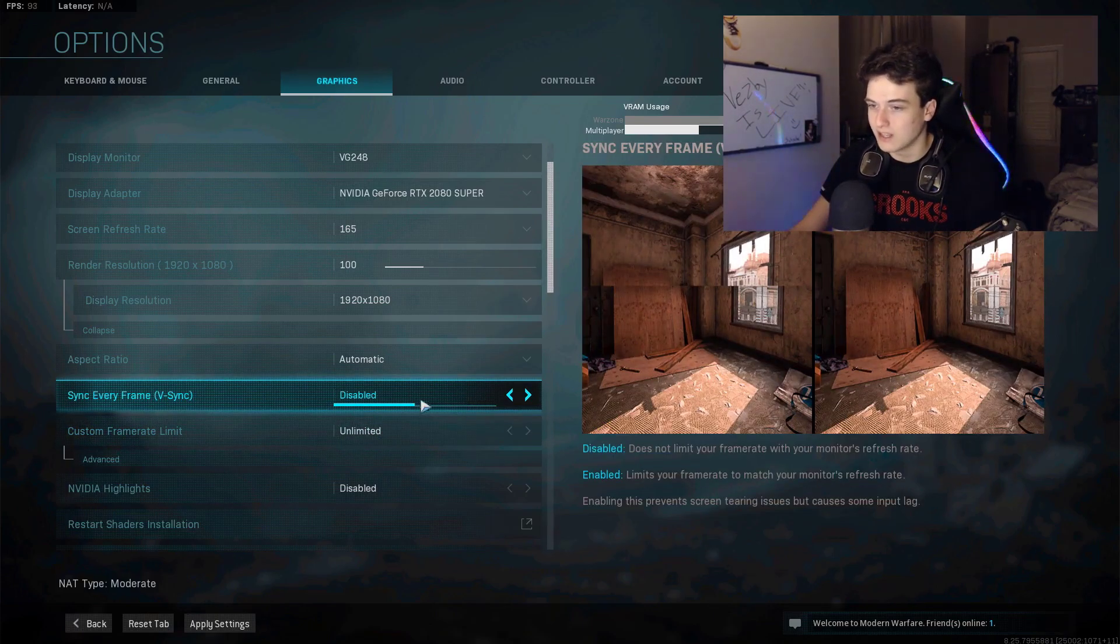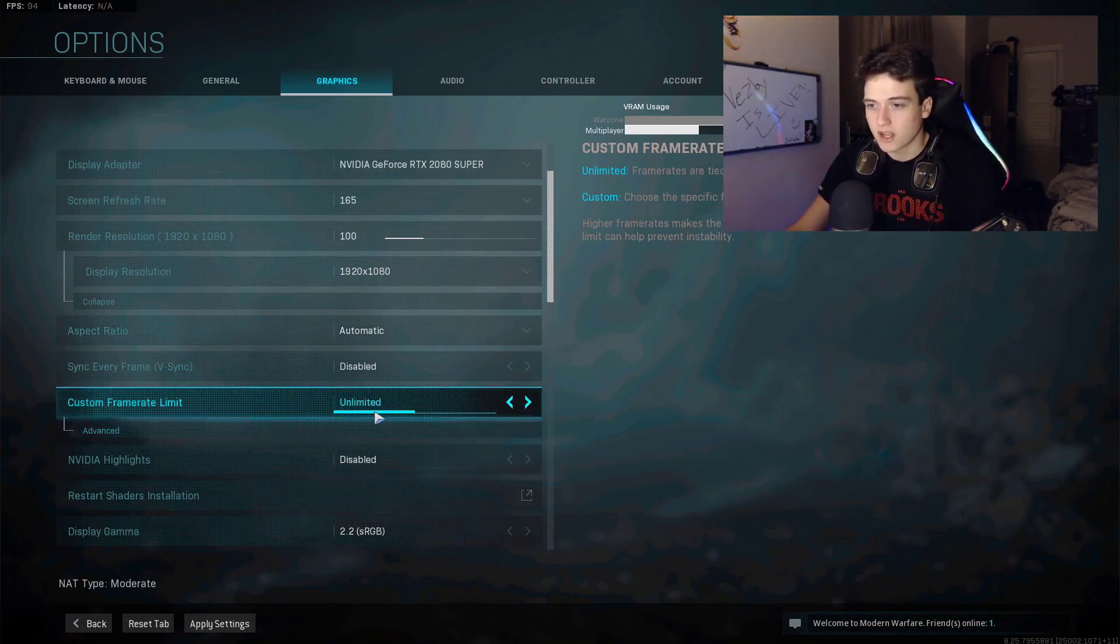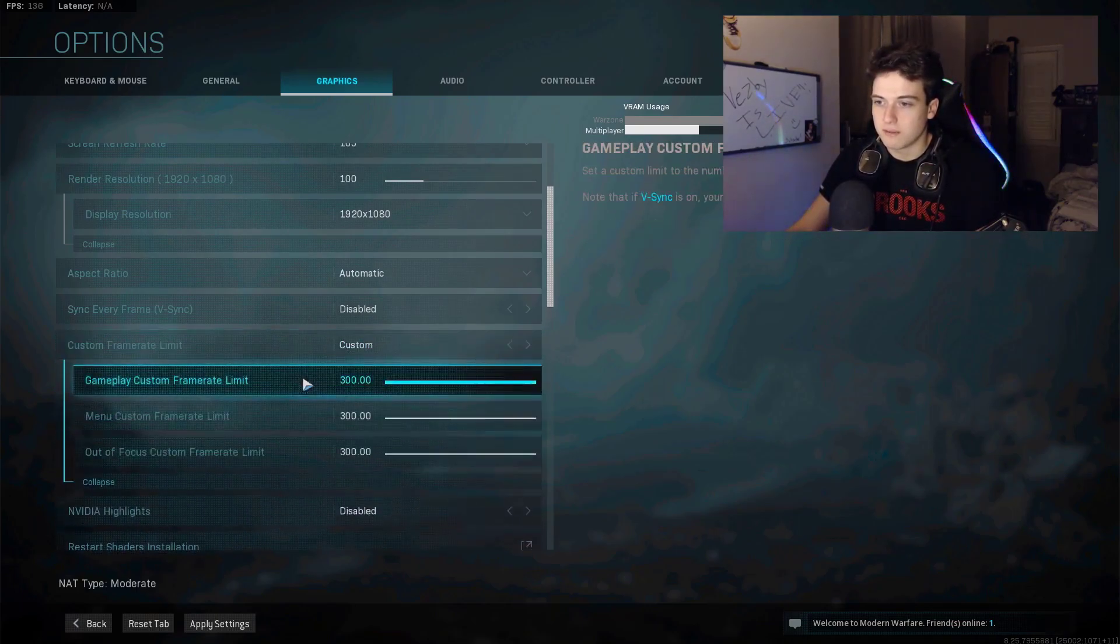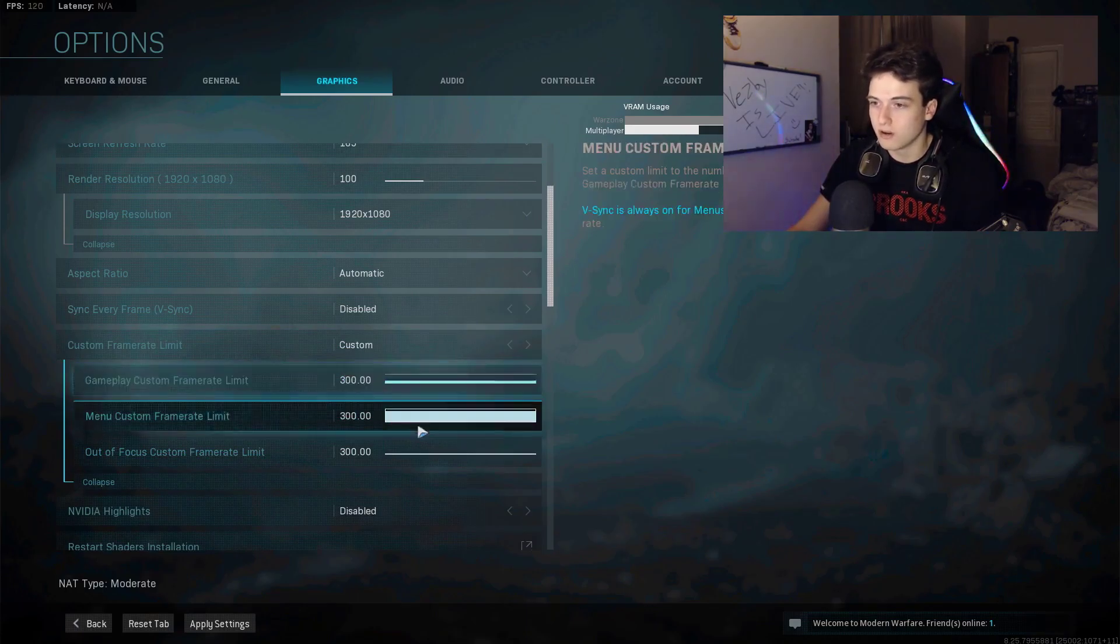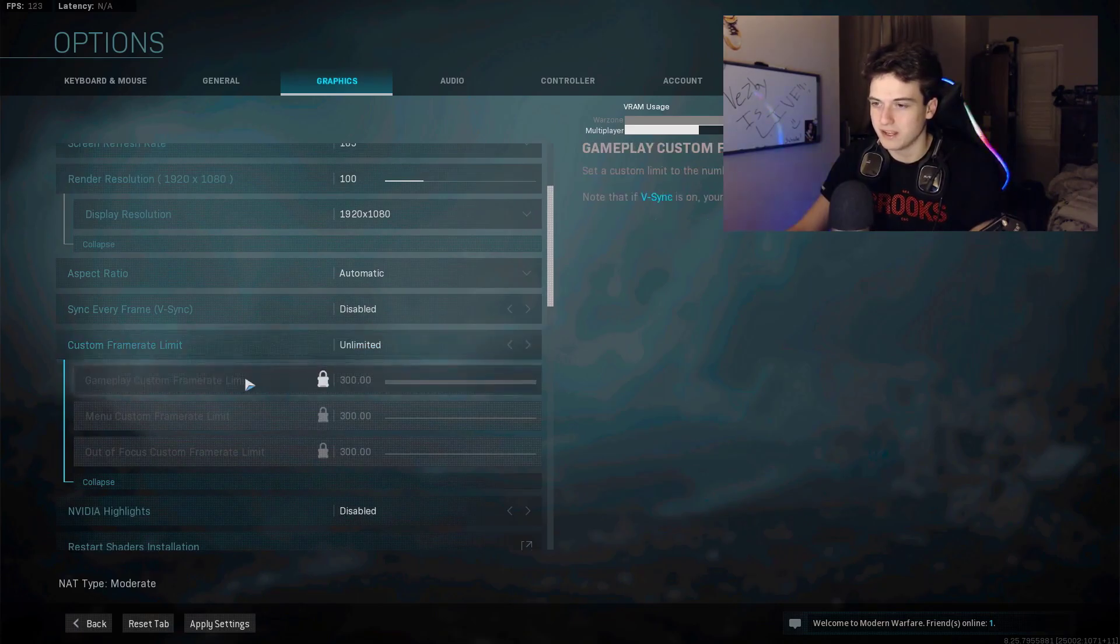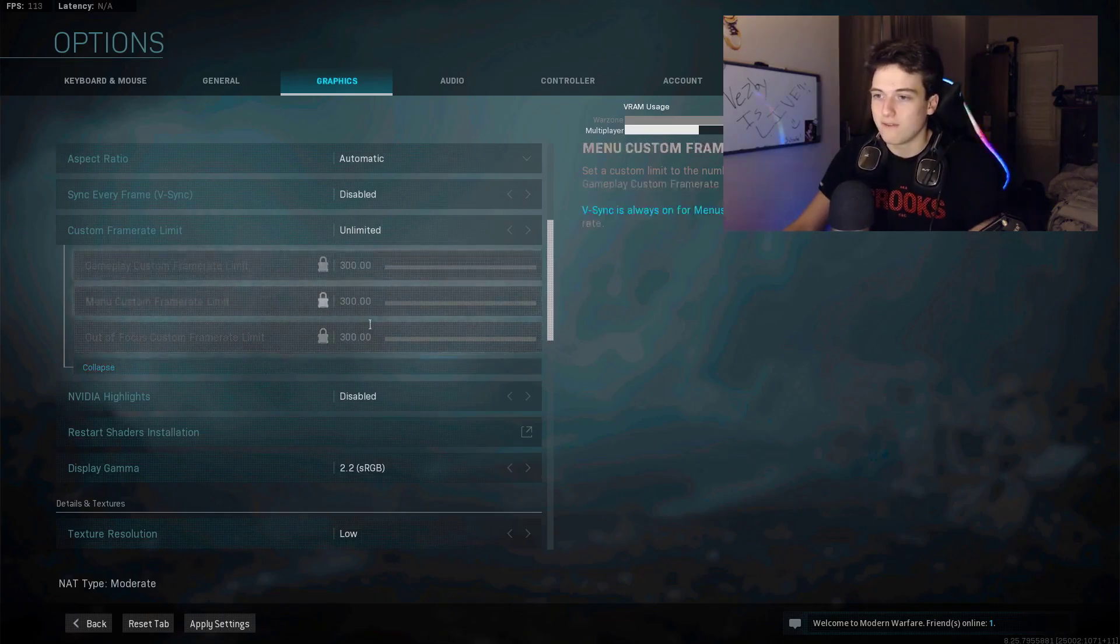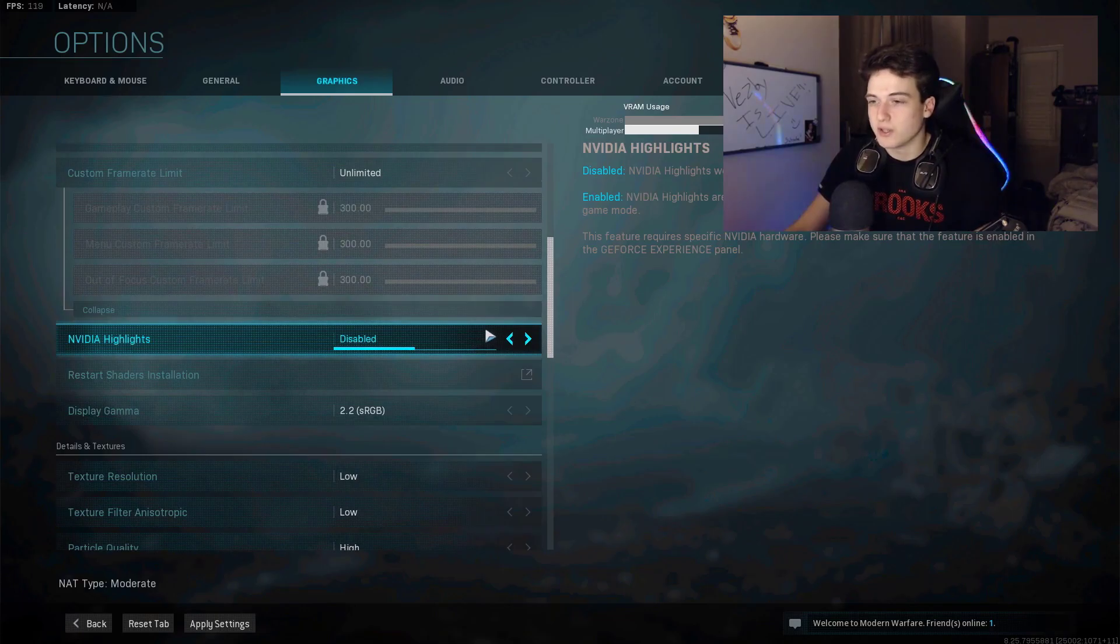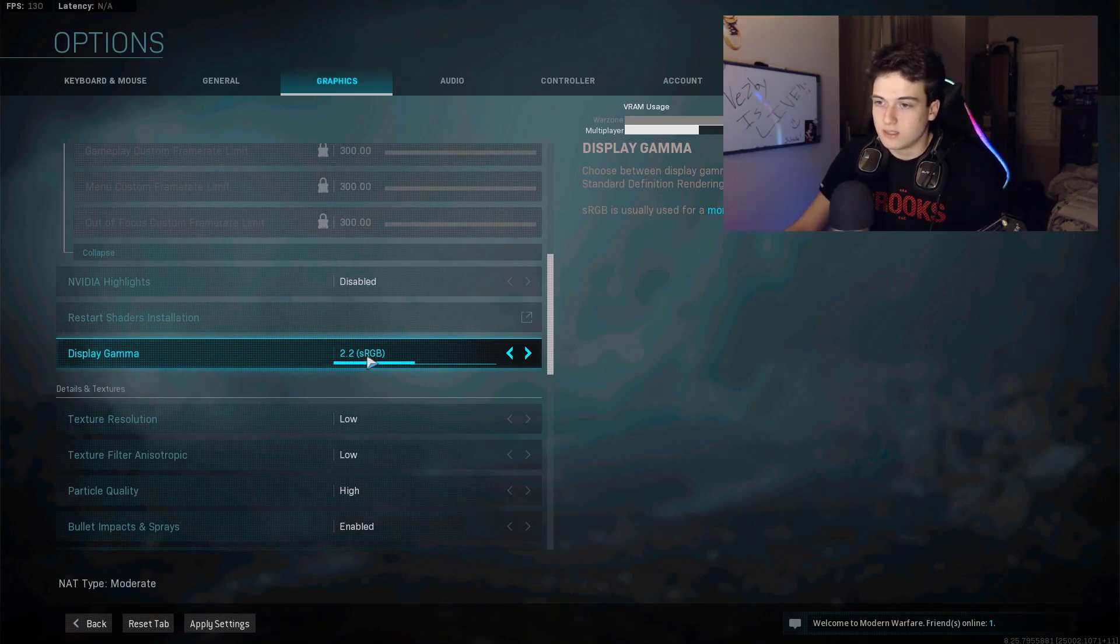Custom frame limit, I have it on unlimited. You can change that the way you want it. You can have it on custom, which some people do, and put it to whatever the max refresh rate is on your monitor. So if yours is 144, put all of these to 144. However, I just keep it unlimited. Video highlights, that's your choice to have it enabled or disabled. Display gamma, 2.2 sRGB. The other one is I think for TVs, so just have 2.2 on.